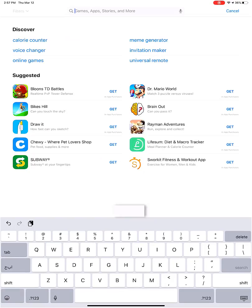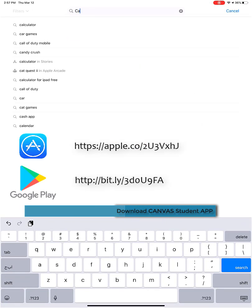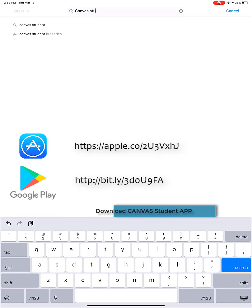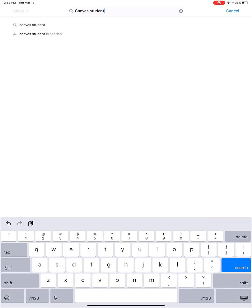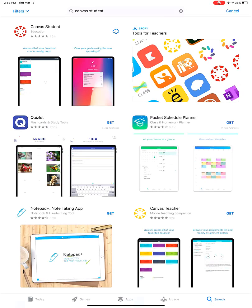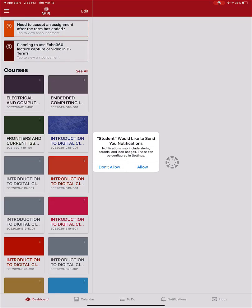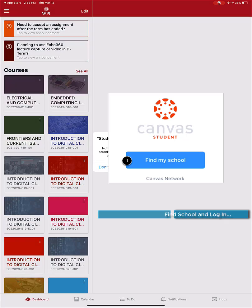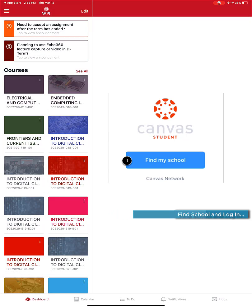The first thing you need to do is go to your app store and download the Canvas Student app. It's right here — I'm going to download it, it should not take too long. All right, let's go ahead and open it.